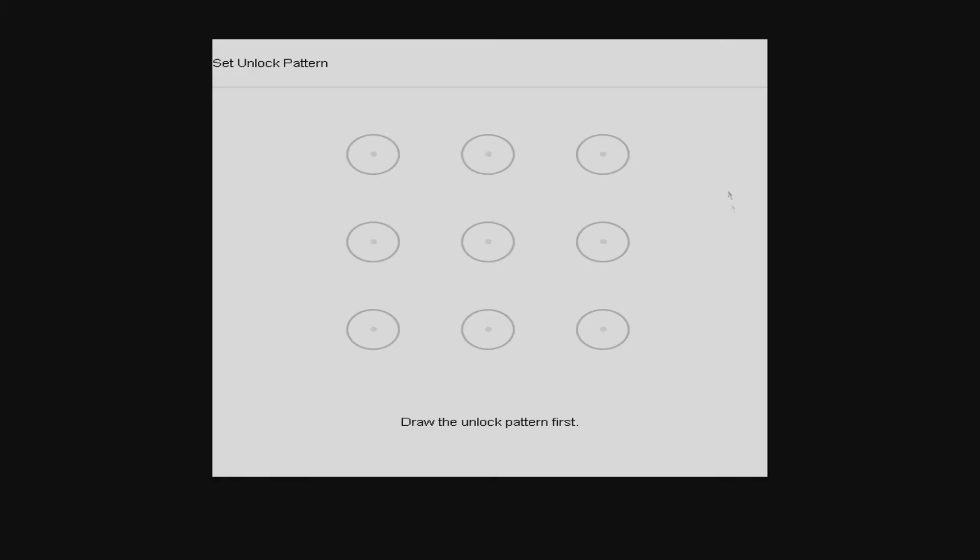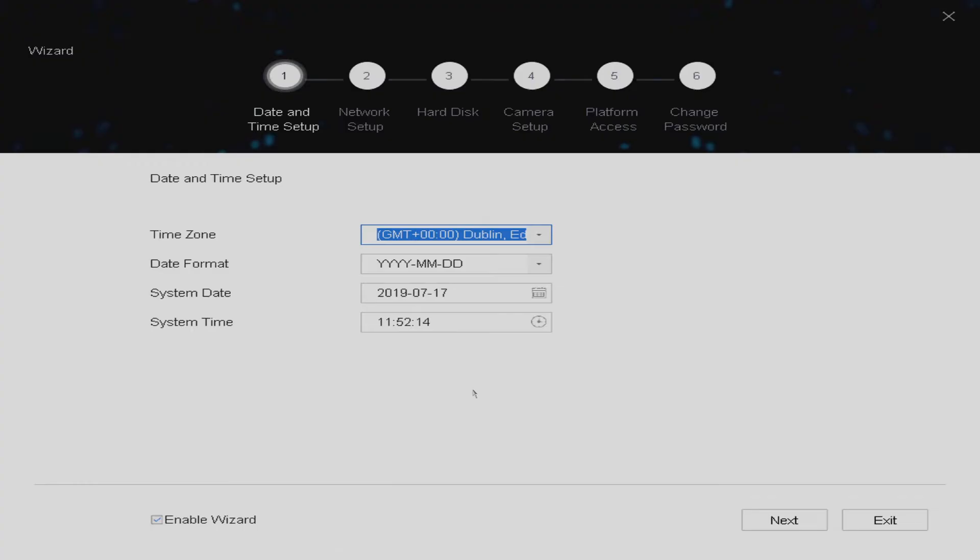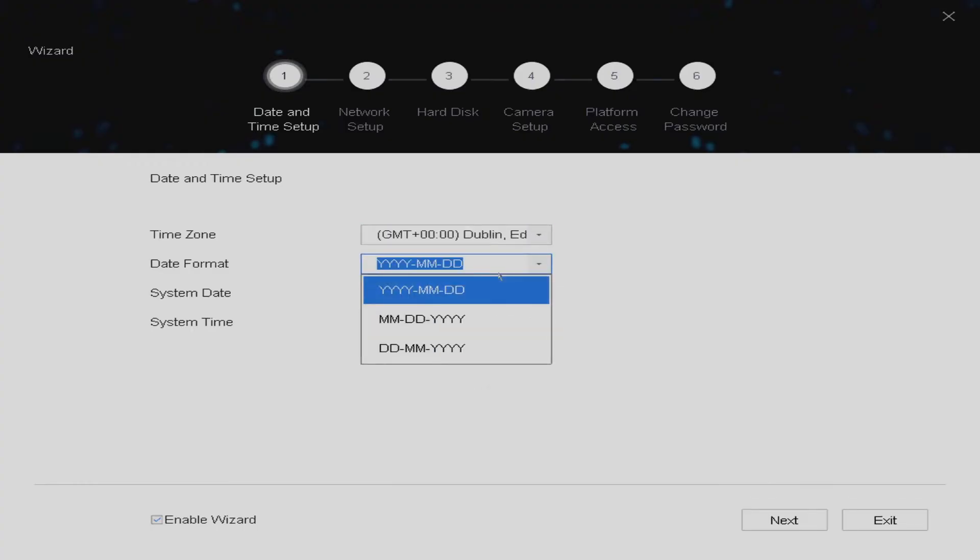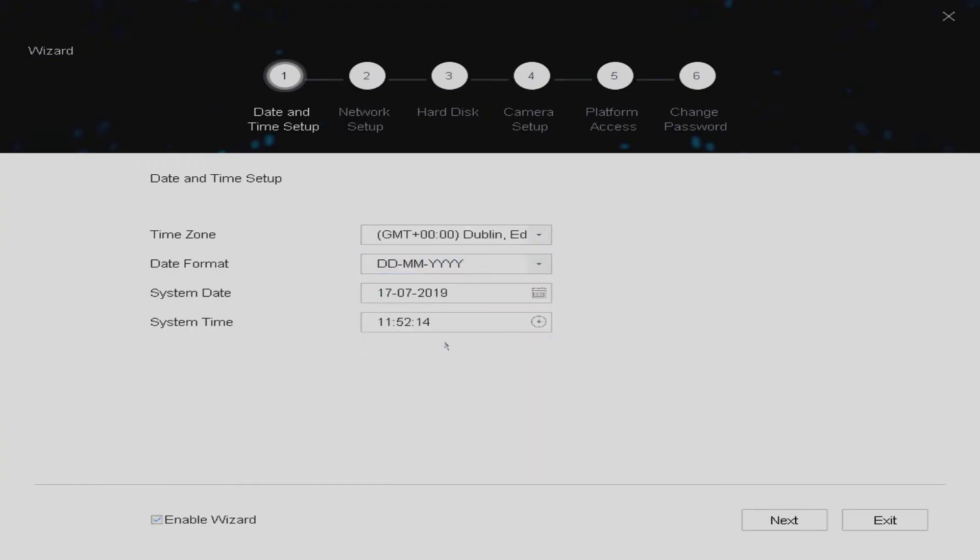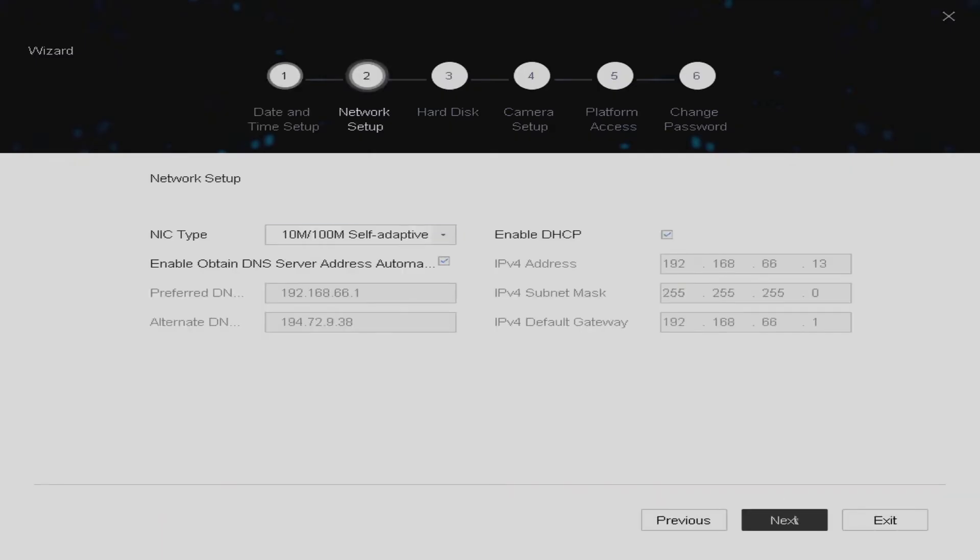You can also set an unlock pattern but again we're going to skip past this. So the next stage of the wizard it will ask you to set the date and time. Here in the UK we're going to set it as date month and year format. Now this is the first important bit you need to make sure that the enable DHCP is enabled.